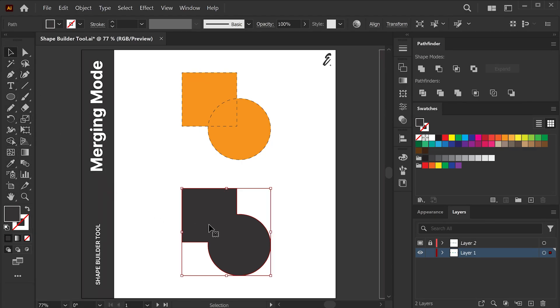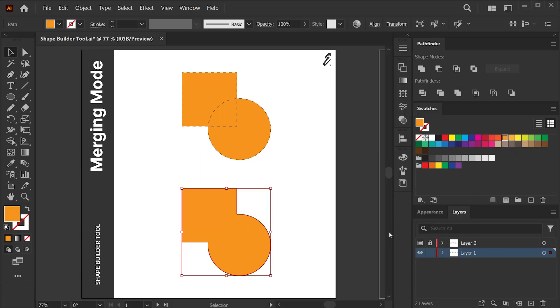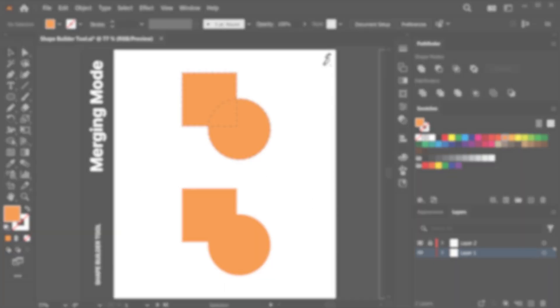Another important point is the Shape Builder tool only works with overlapping shapes. In other words, the shapes have to touch other shapes, or at least with aligned edges like this.